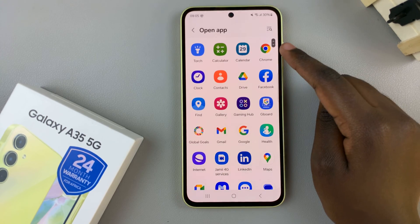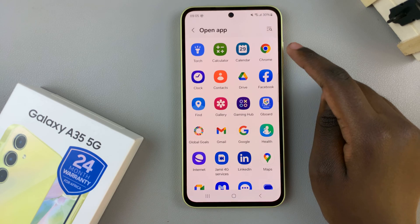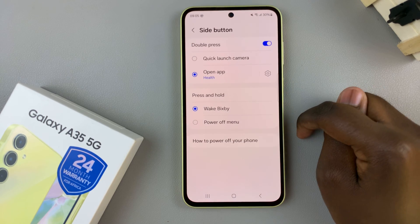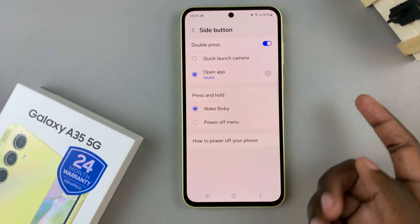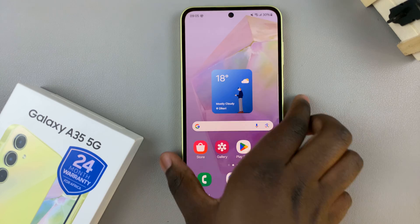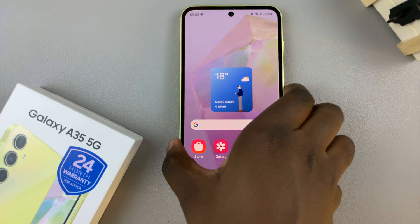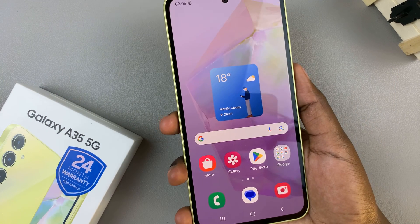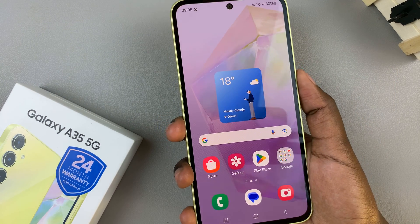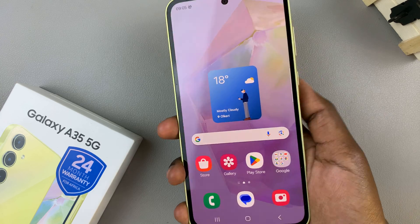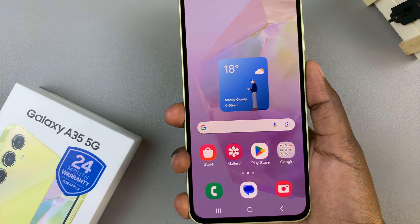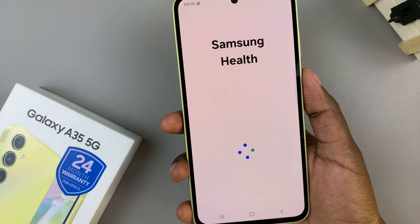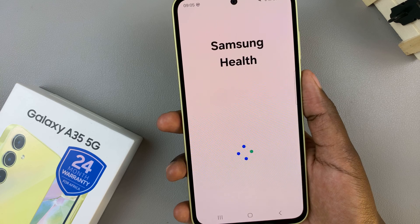Once you've selected an app — say for example you've chosen Samsung Health — then if you wish to open Samsung Health quickly, all you need to do is double press on the side button, and as you can see Samsung Health opens up.